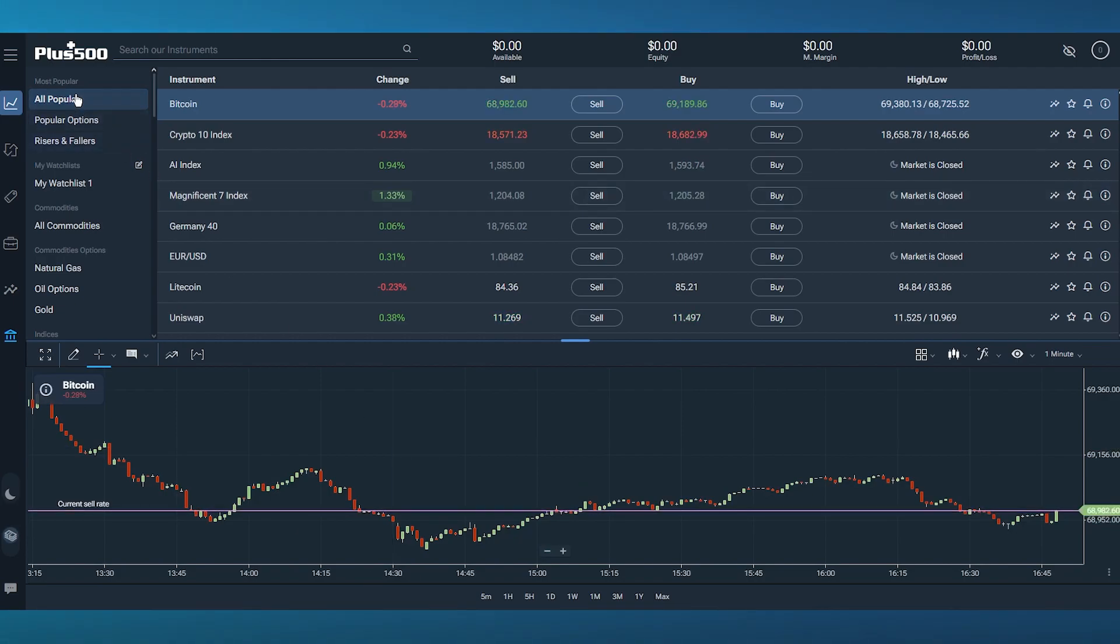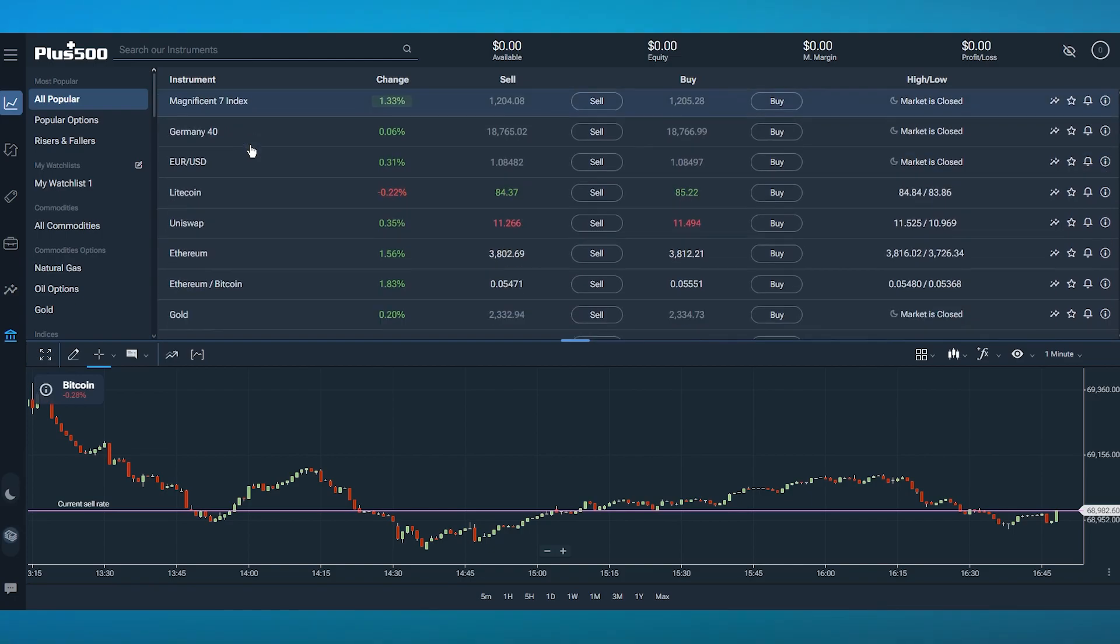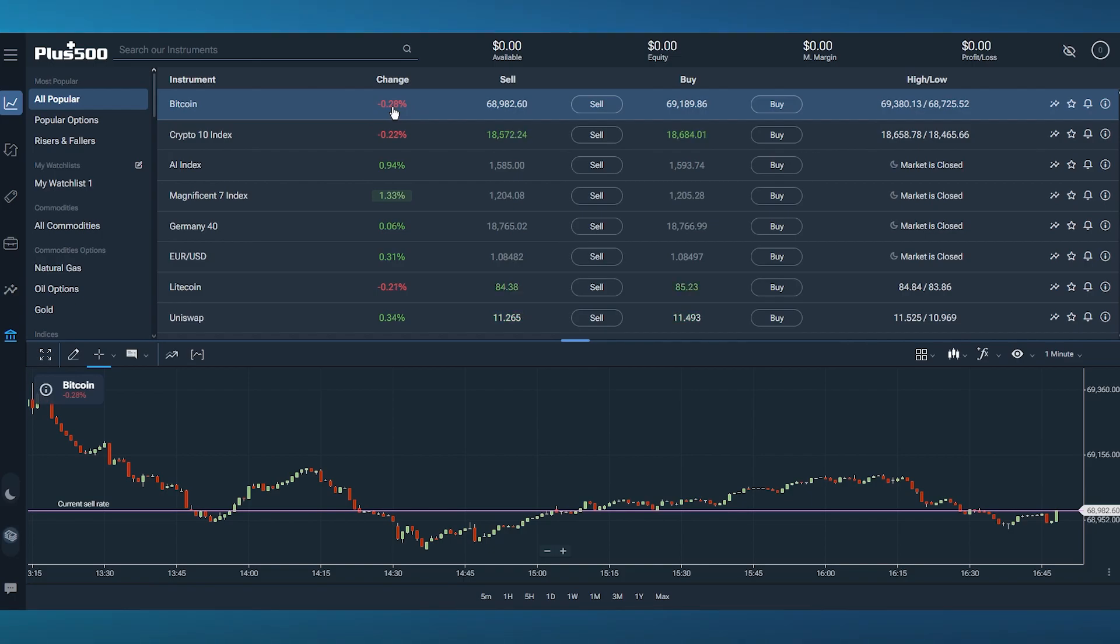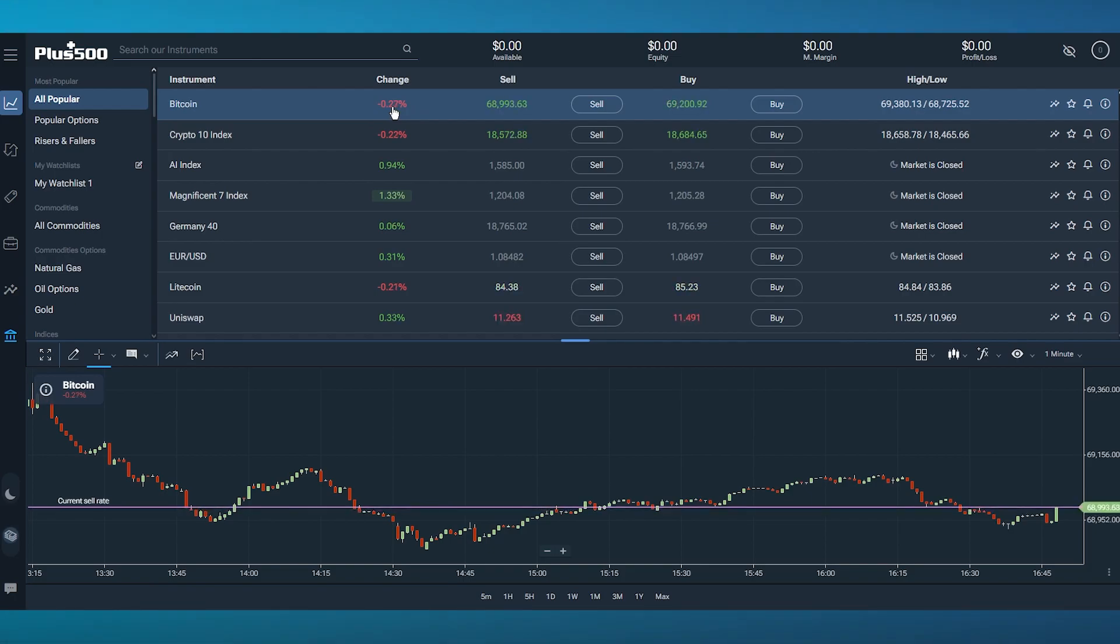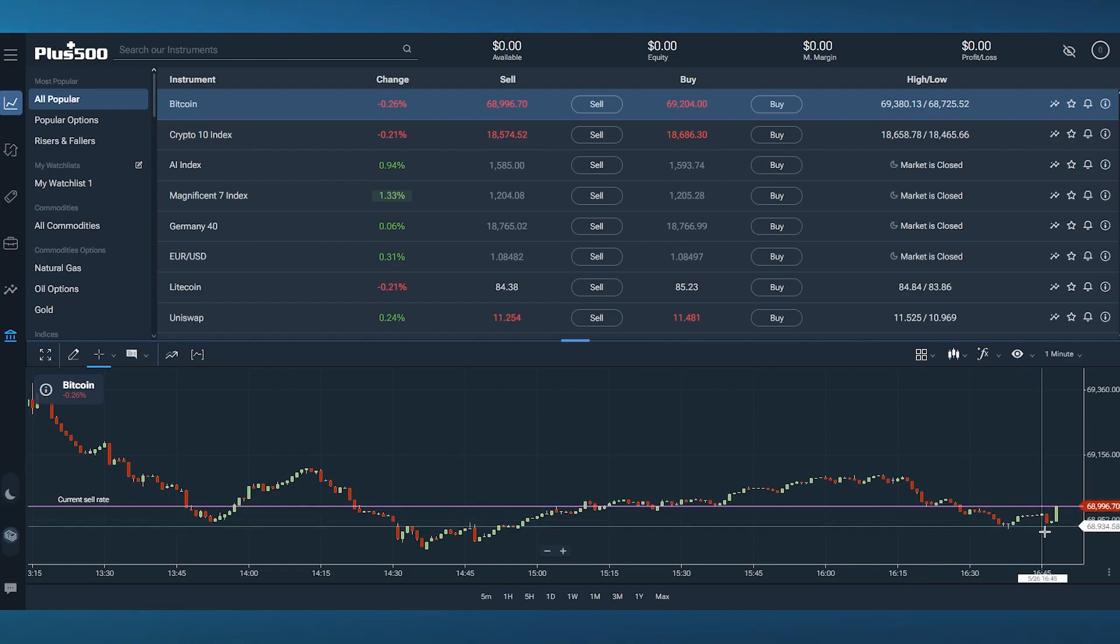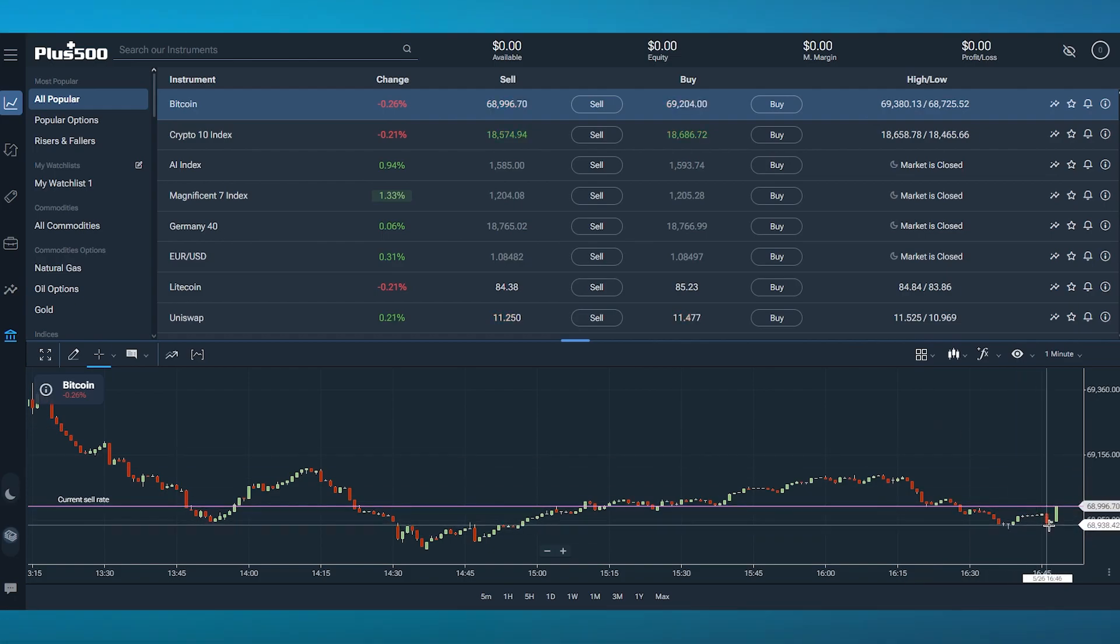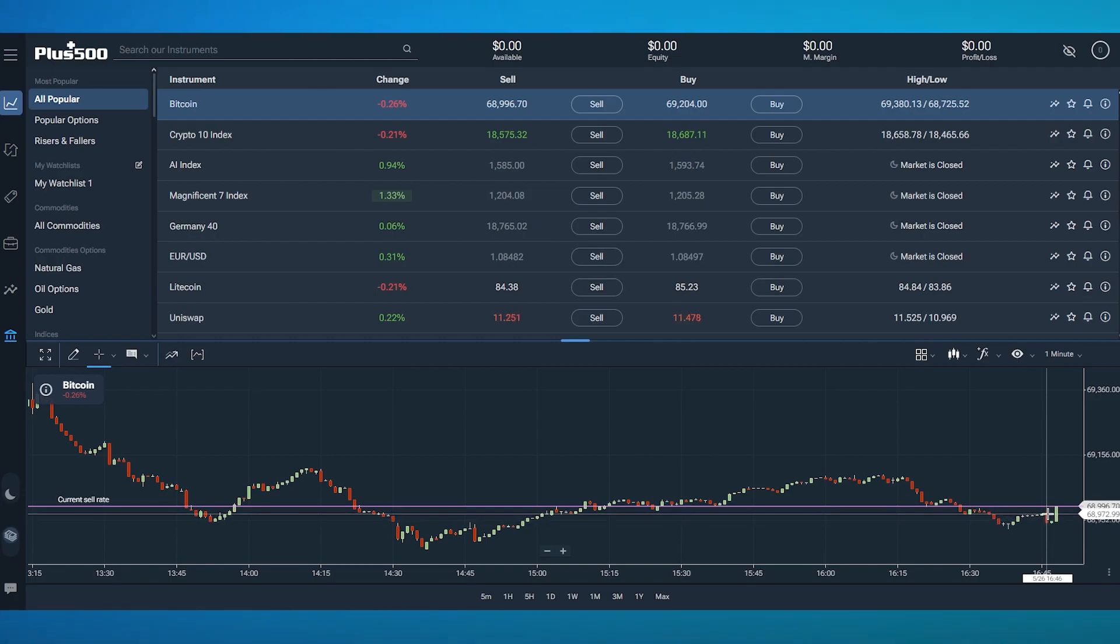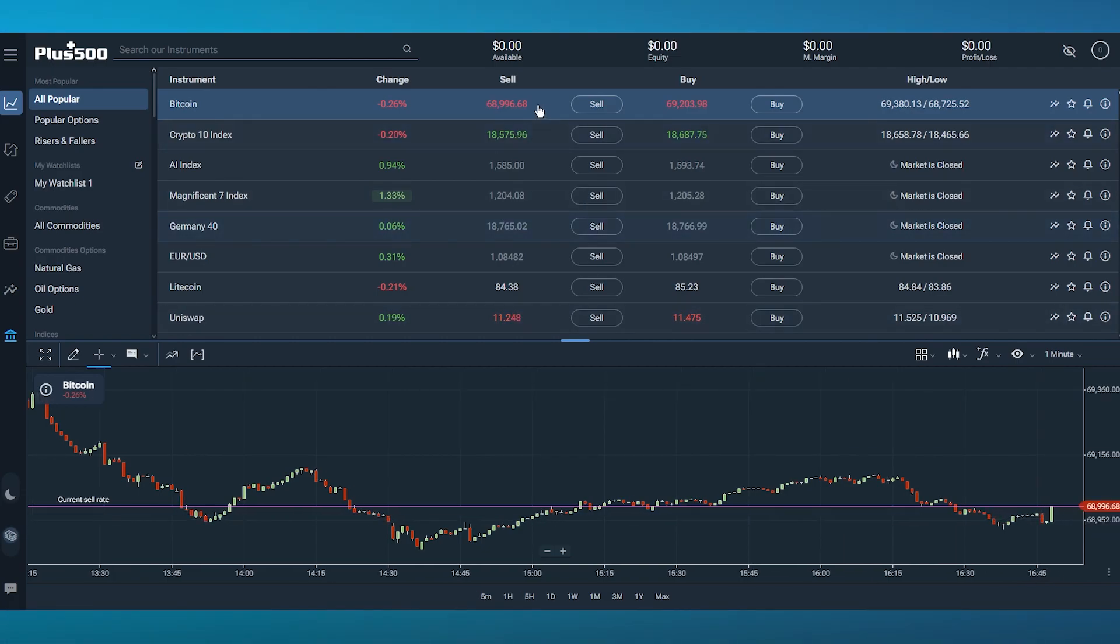First, we have the popular coins: Bitcoin, Crypto 10, AI Index, etc. With those, you have the change in the market—a negative 0.28% change, which means in the past day or few hours Bitcoin has gone down. You can see through the pipe charts that it exceptionally went down right here.